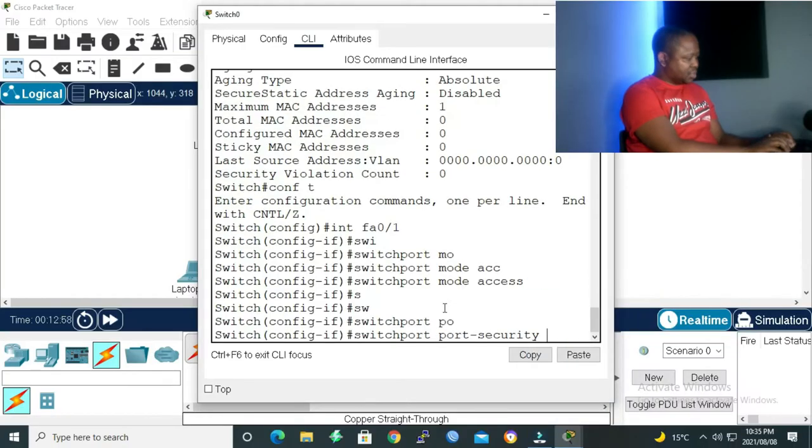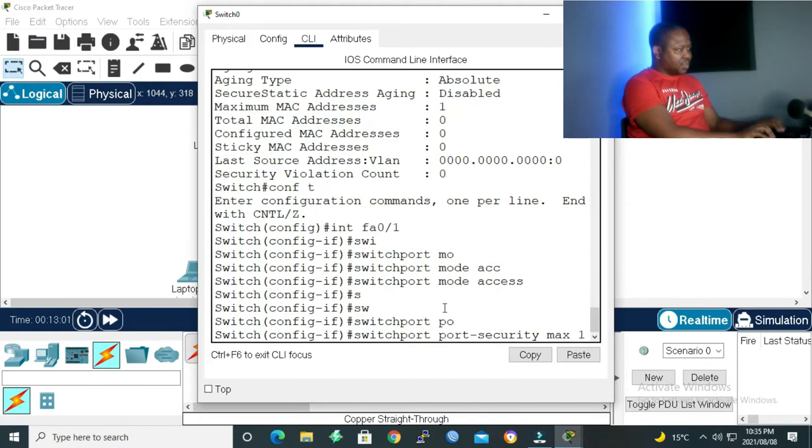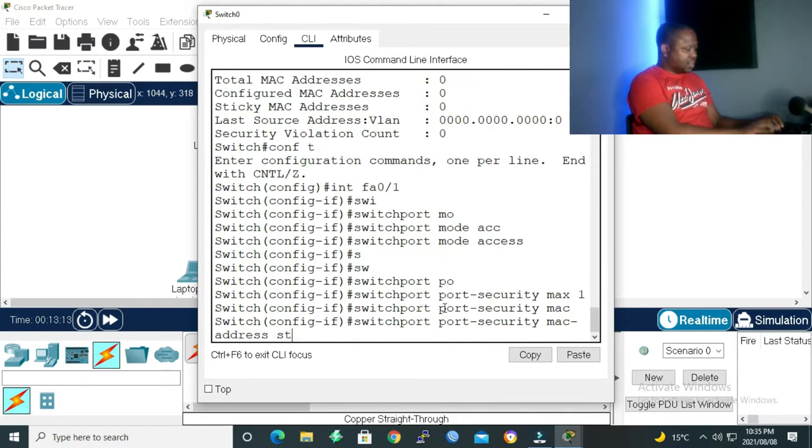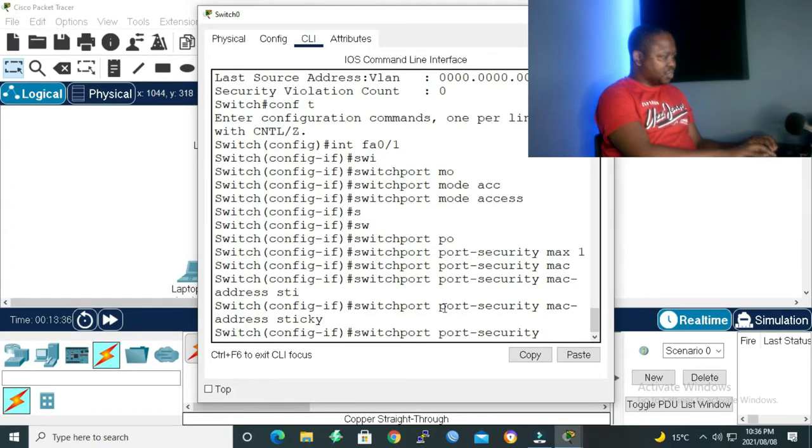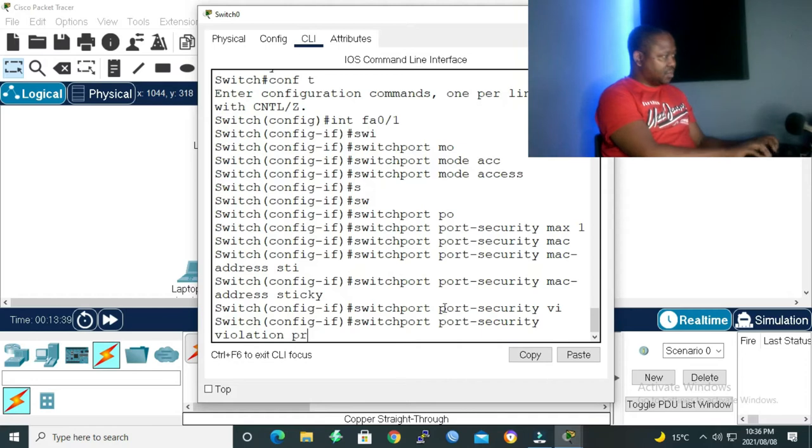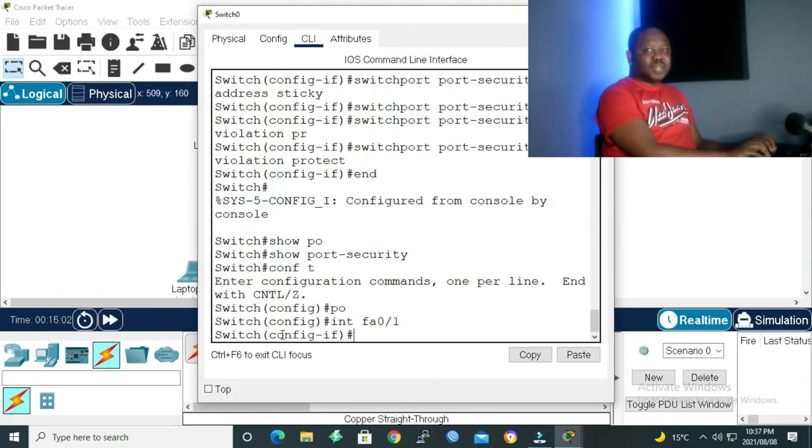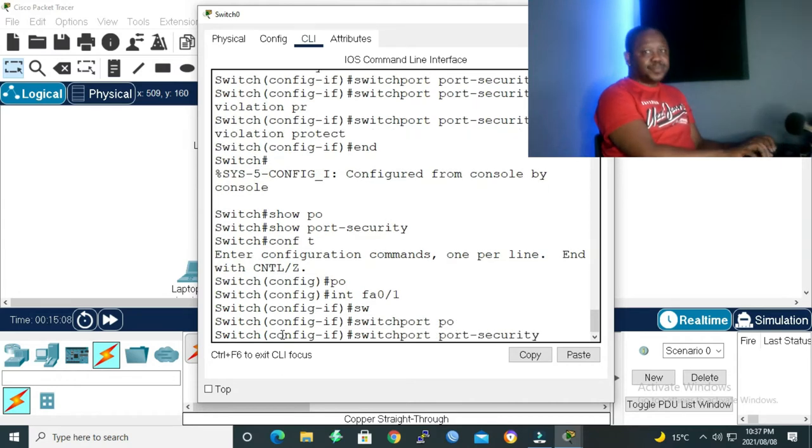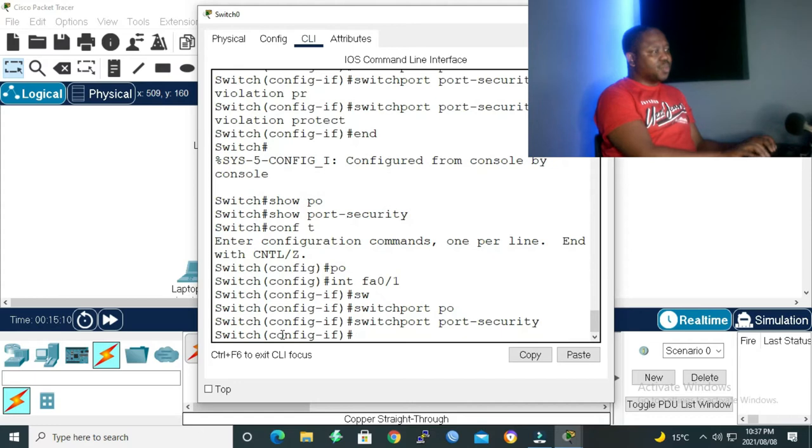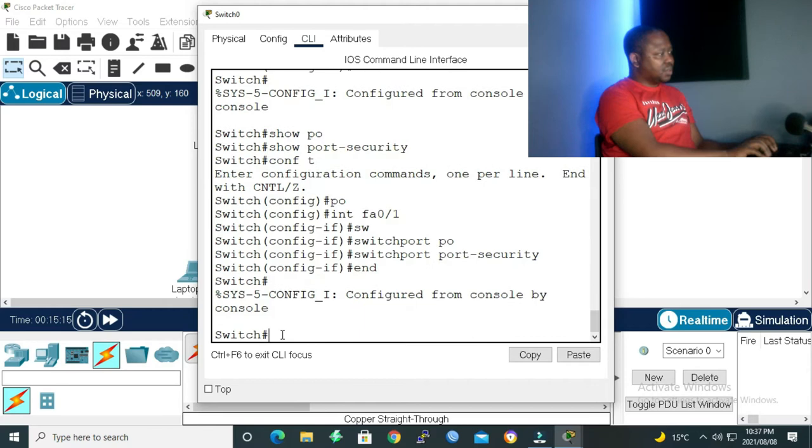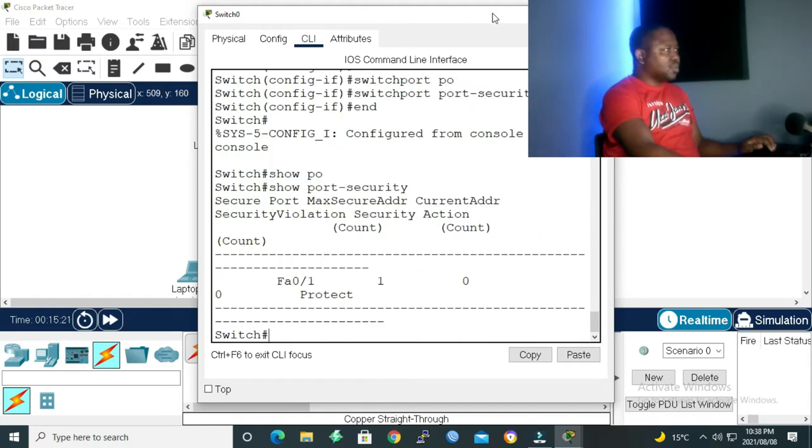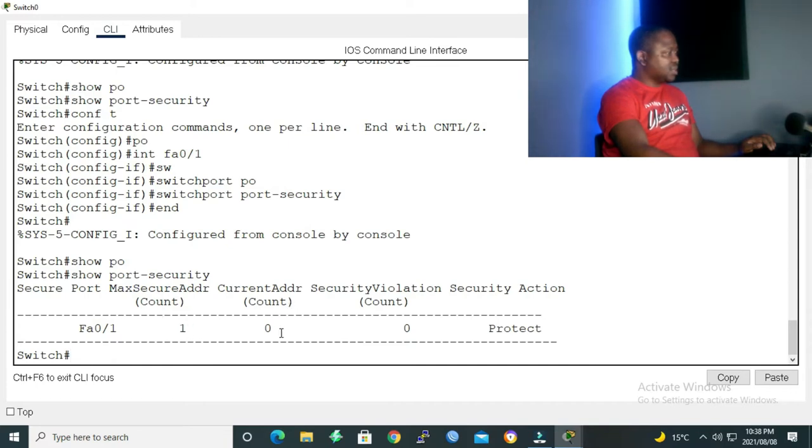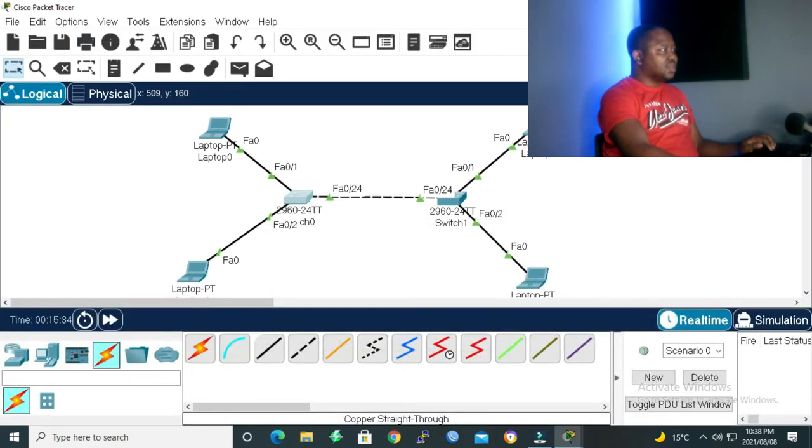So right now I'm going to start with the protect mode to see how it works, then apply the restrict, and then lastly we'll apply the shutdown mode. Switchport security maximum, let's make it maximum of one as it is. Then switchport security MAC address, let's make it sticky. MAC address sticky means the switch will dynamically get the MAC address for you. You don't have to type it in. The switch, as you plug in your device, it will get that MAC address for you. Then switchport port-security violation protect. The command to turn on port security is switchport port-security. By typing this command, you have enabled port security. Let's type end, show port security. As you can see, we have maximum secure count one, current zero.